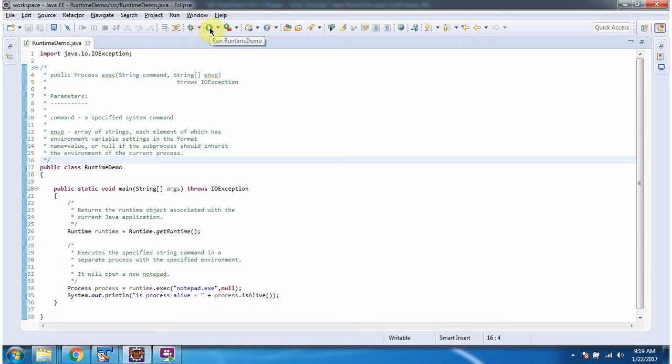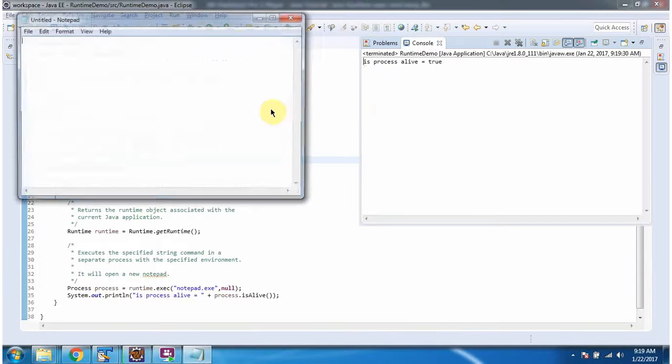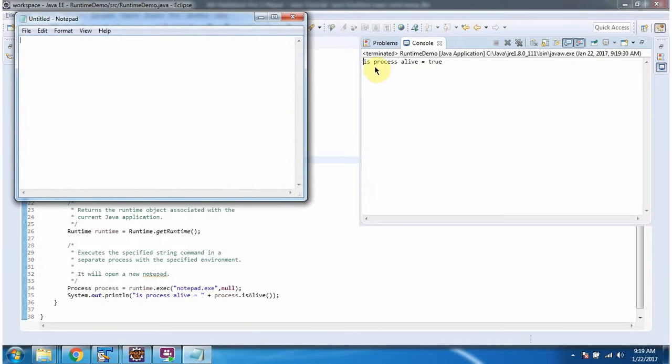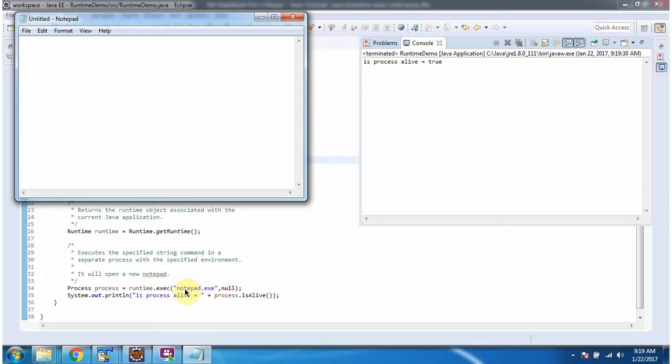I am running this program and here you can see the output. The command we have passed is notepad.exe, so the notepad application has started.